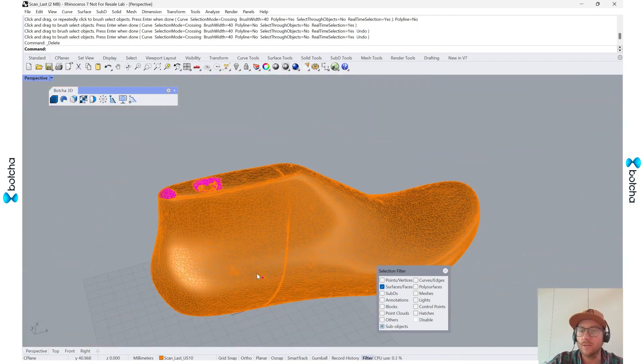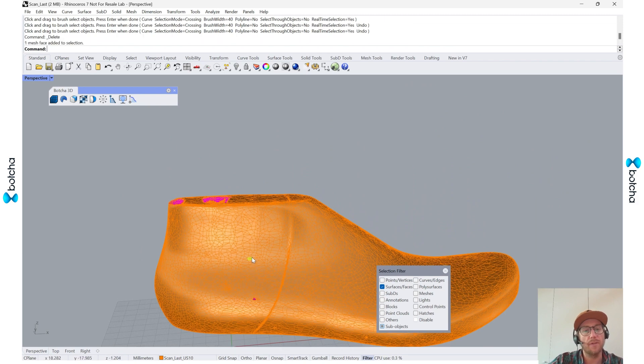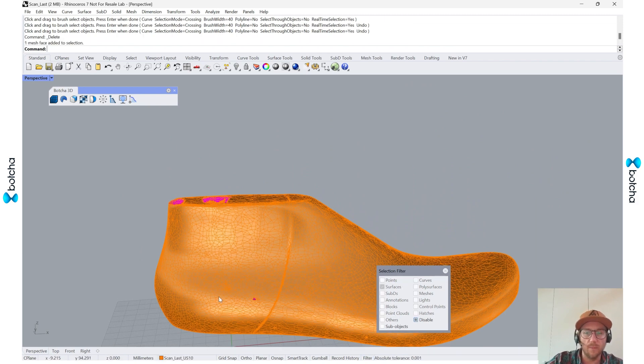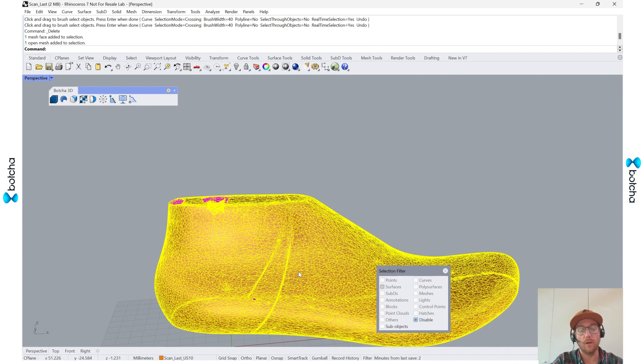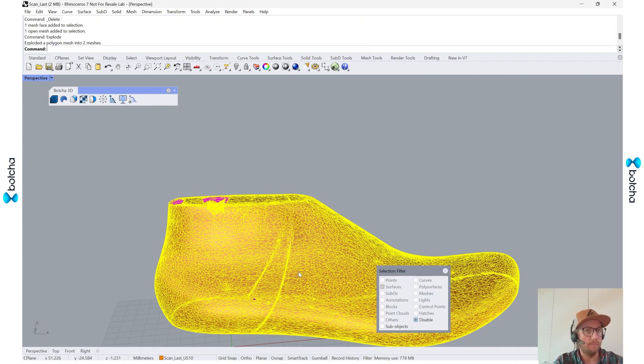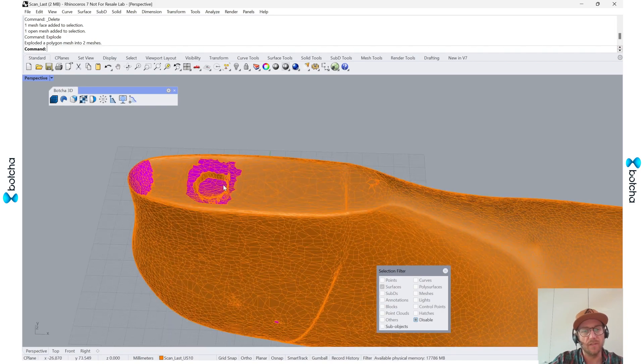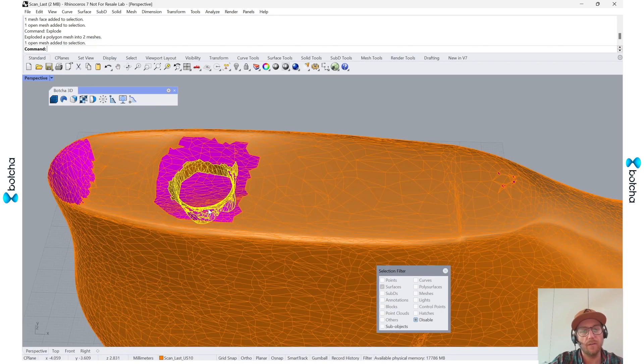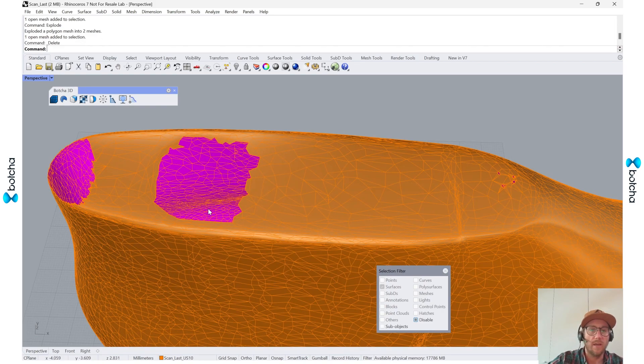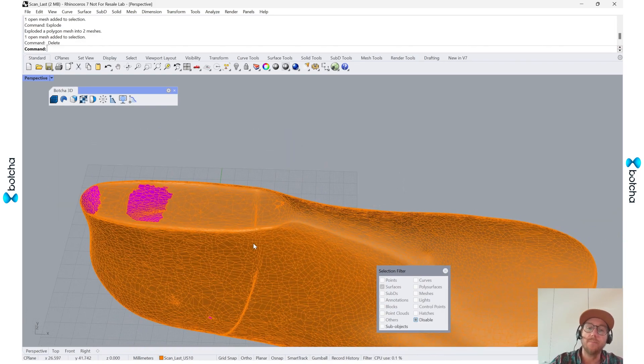I'll delete these and I'll do the same operation of exploding and removing. So I'll say explode. And then I get two meshes, so one is this, another one down here, and I'll delete him.